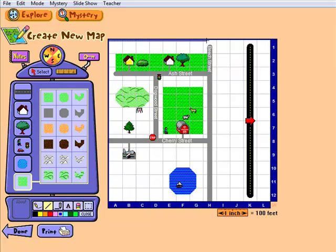When the student reaches a building or tree, they have the option to investigate the area. They can take a guess, see the clue, and take a closer look. A mystery is solved after all the essential clues are found.